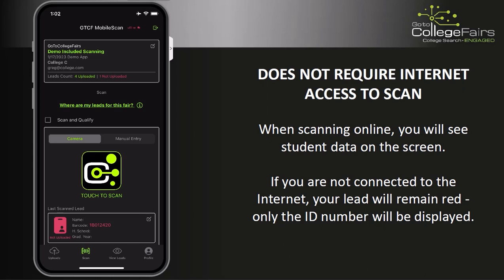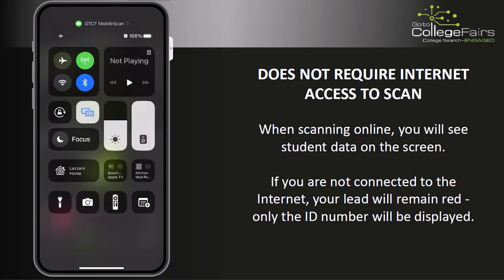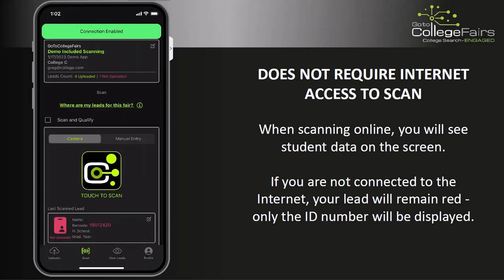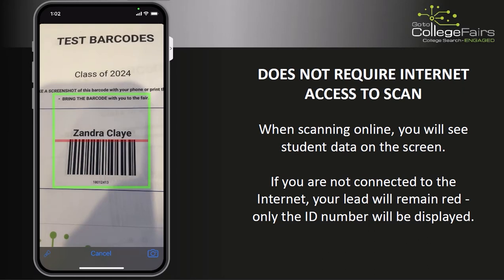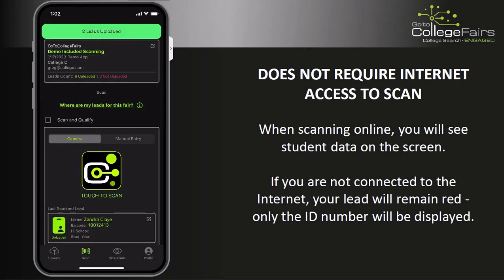The lead will display in red, which lets the user know that this lead has not yet been uploaded to our GTCF servers. Upon regaining internet access, you will see a connection-enabled message display at the top of the screen. Leads captured while offline will automatically be uploaded to our servers within 5 minutes of regaining internet access. Leads will also be uploaded automatically upon the next scan.